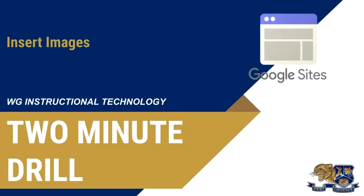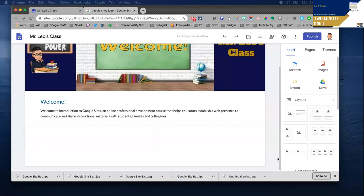Hi, this is Rob Leo in this two minute drill. I want to show you how to insert images into your Google site. Let me share my screen with you.